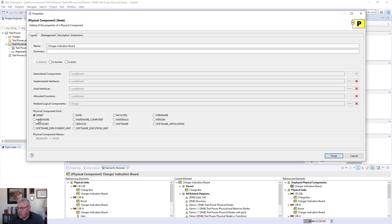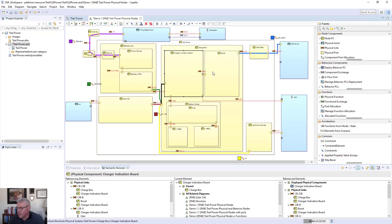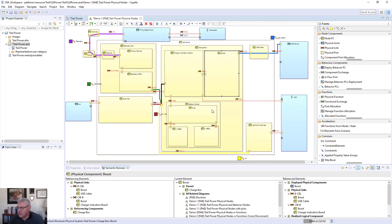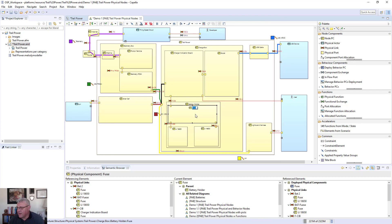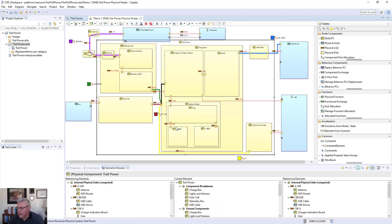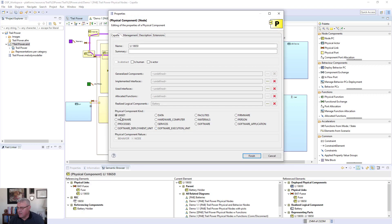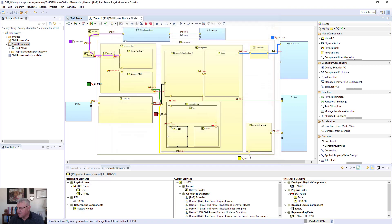I can double-click on it and show that this is a charger indication board, and I can set that it's an element of hardware. I can go over to the boost and say that's also an element of hardware. I can add descriptions of what things are going to be as I'm going through the design of the system. You'll see here that I have an 18650 — I even identified the type of battery that I'm going to be using in the system.